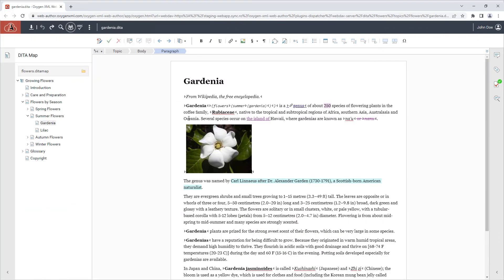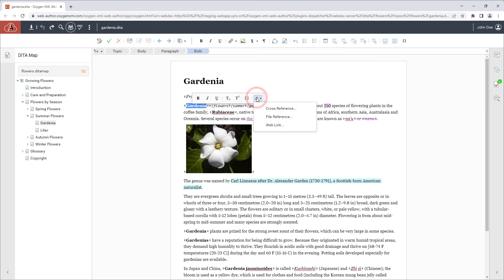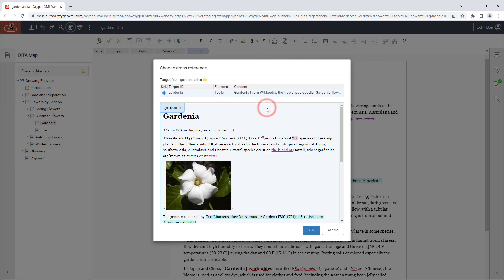Link actions were added to the floating toolbar, making it easier than ever to insert cross-references, file references, or weblinks in Dita topics.